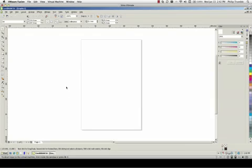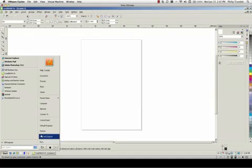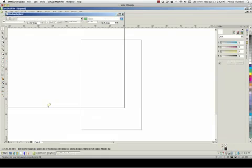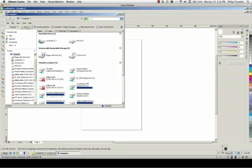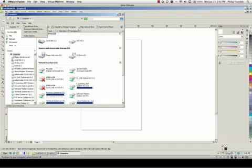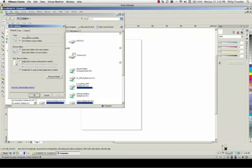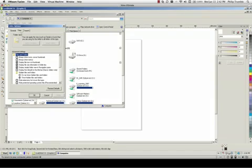The first thing we need to do is make sure we've turned on hidden files and folders. To do that, go to Start, then Computer, then the Tools menu, go to Folder Options, go to the View tab and click Show Hidden Files and Folders. Click Apply and then OK.